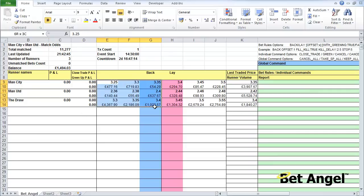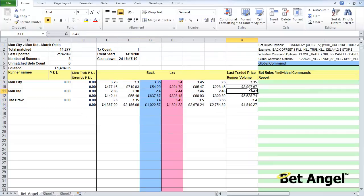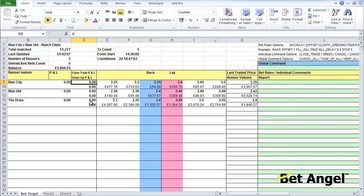You can see here we've got the current back prices, the current lay prices, last traded price, the amount of money traded on that runner at that particular time, the runner name or selection name, your current P&L, what would happen if you closed your current position at the current price, and what would happen if you wanted to green or red up those values at that particular point in your trade.